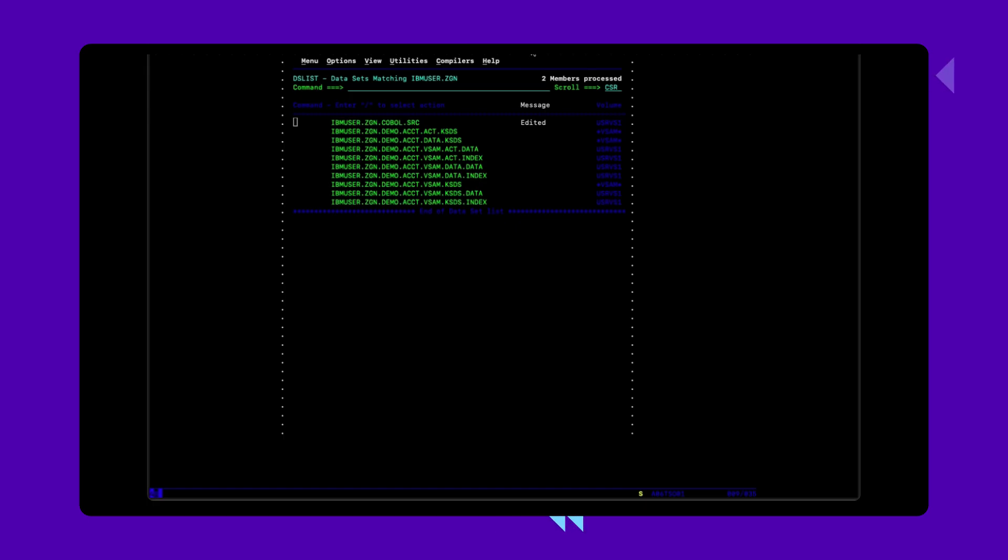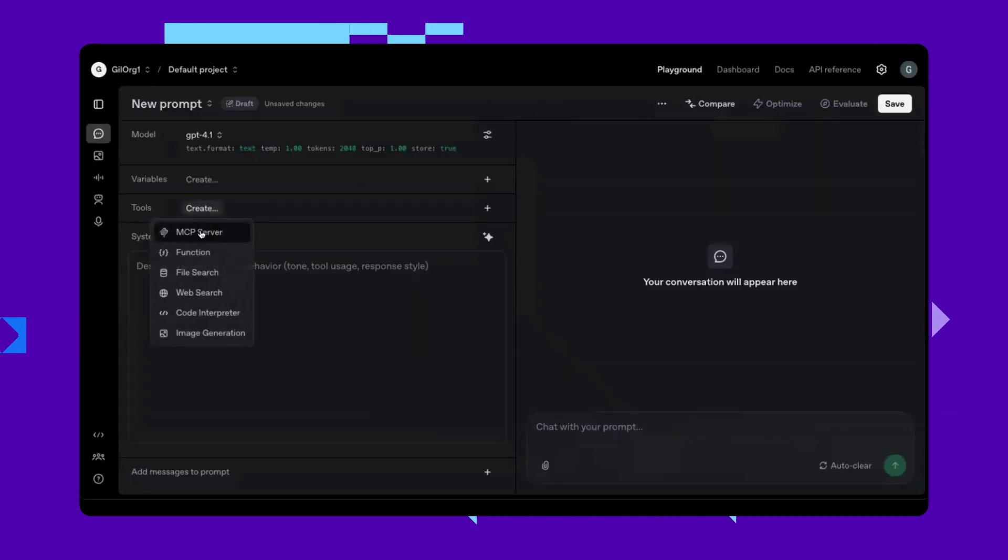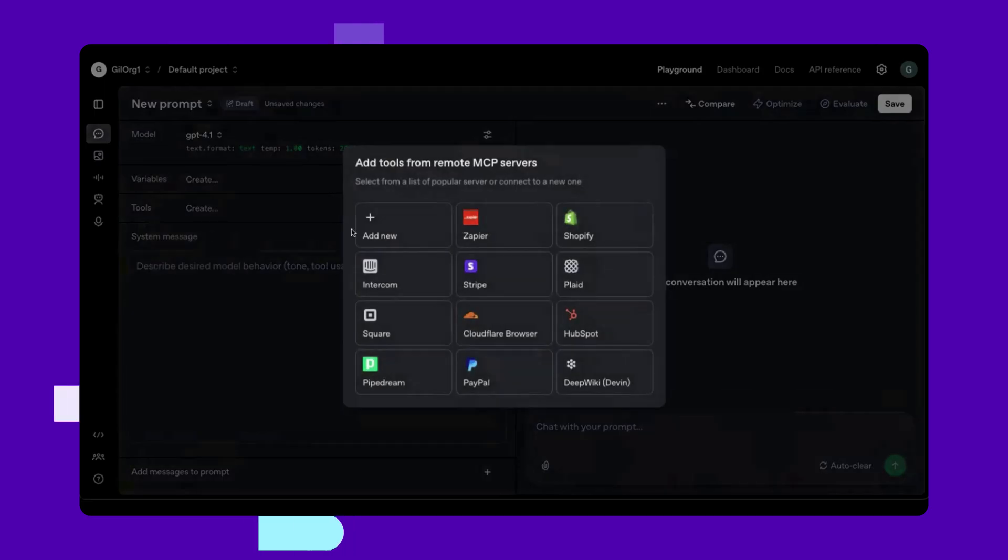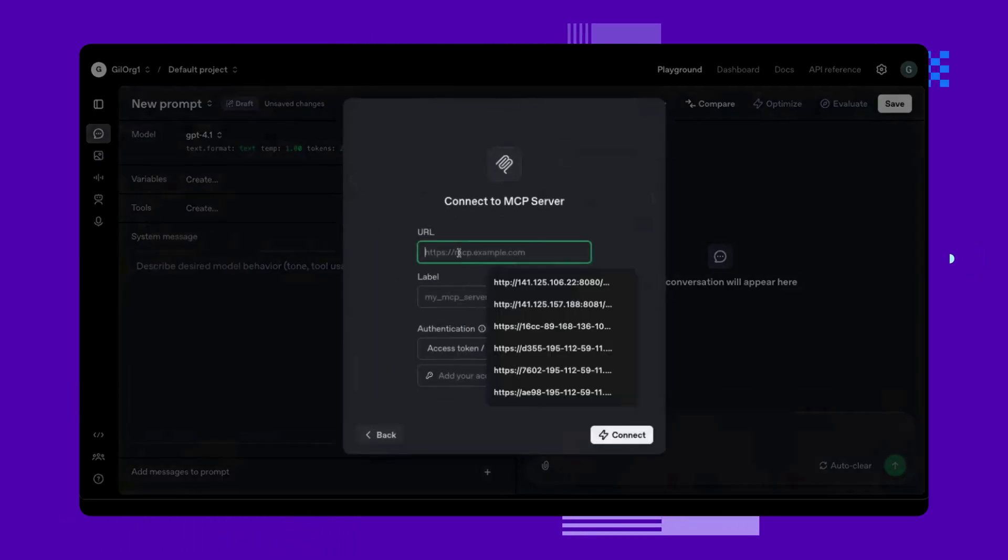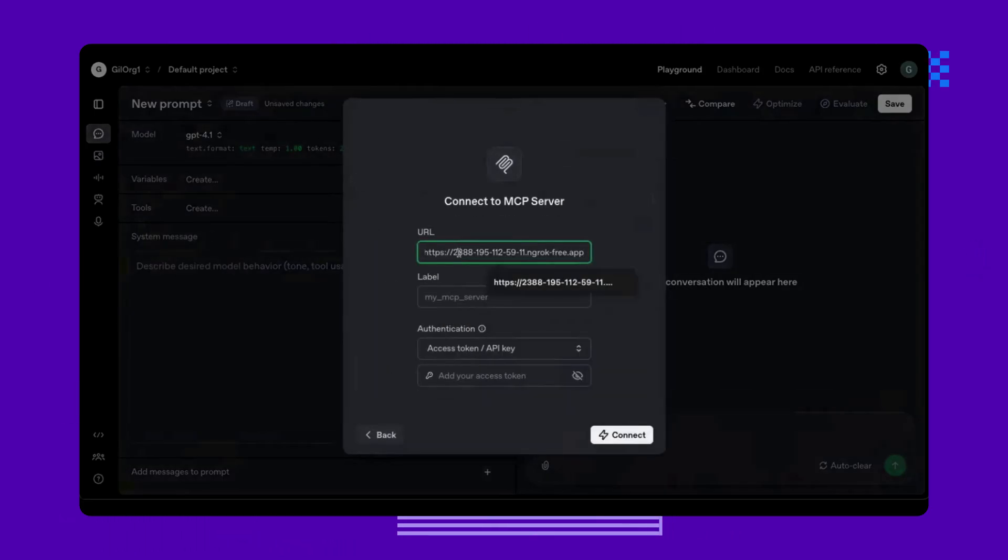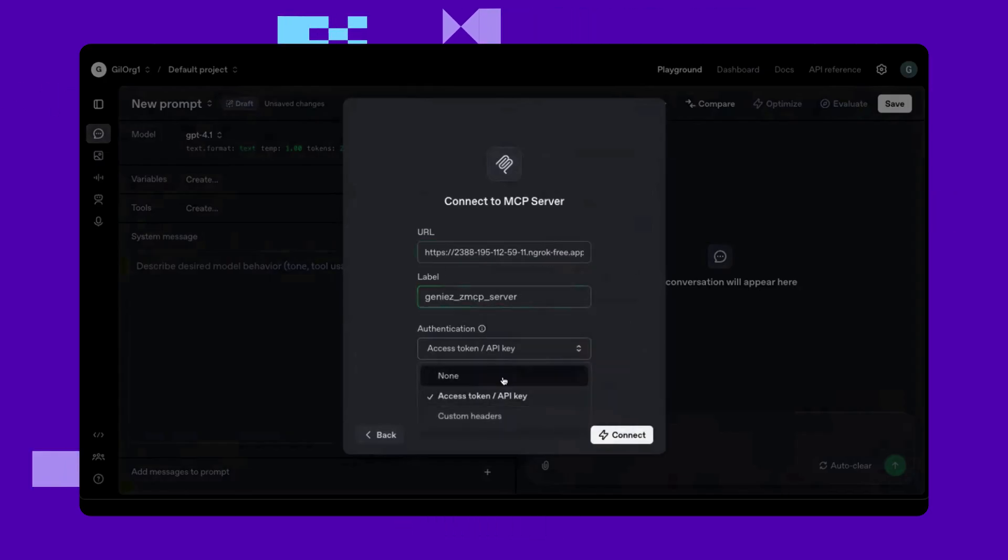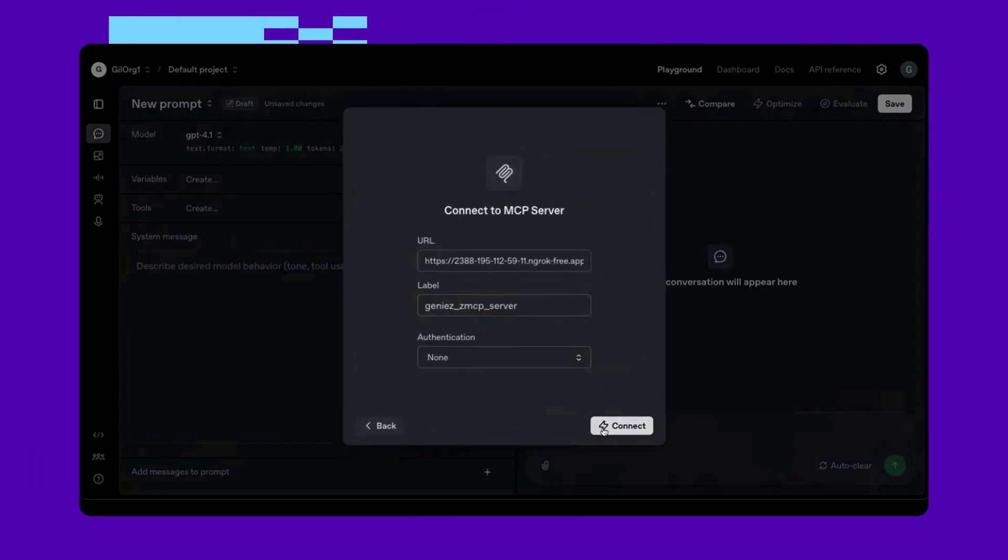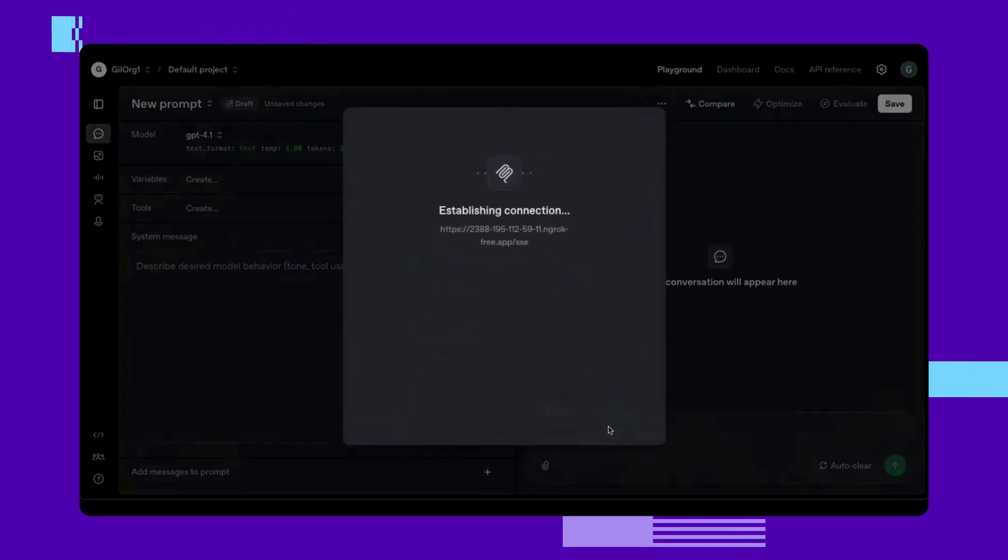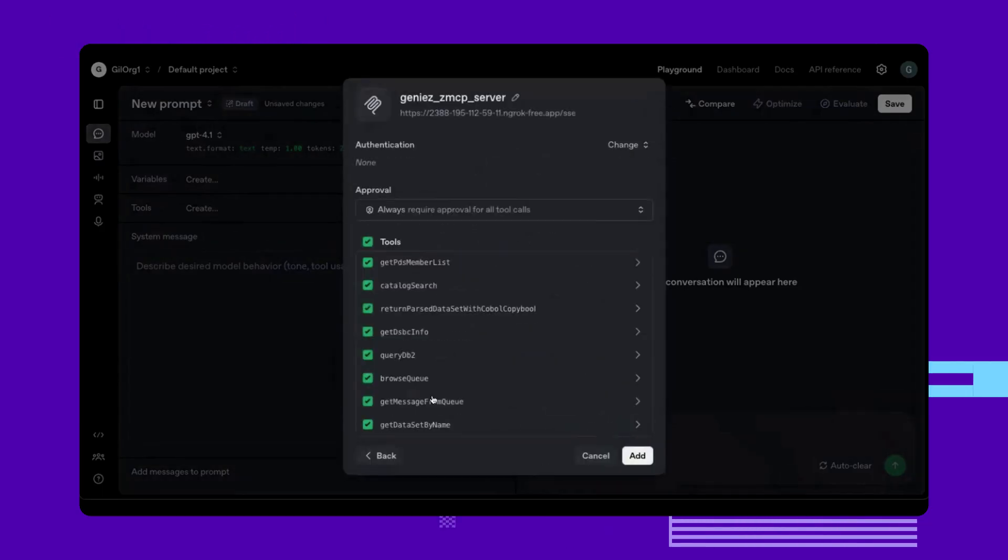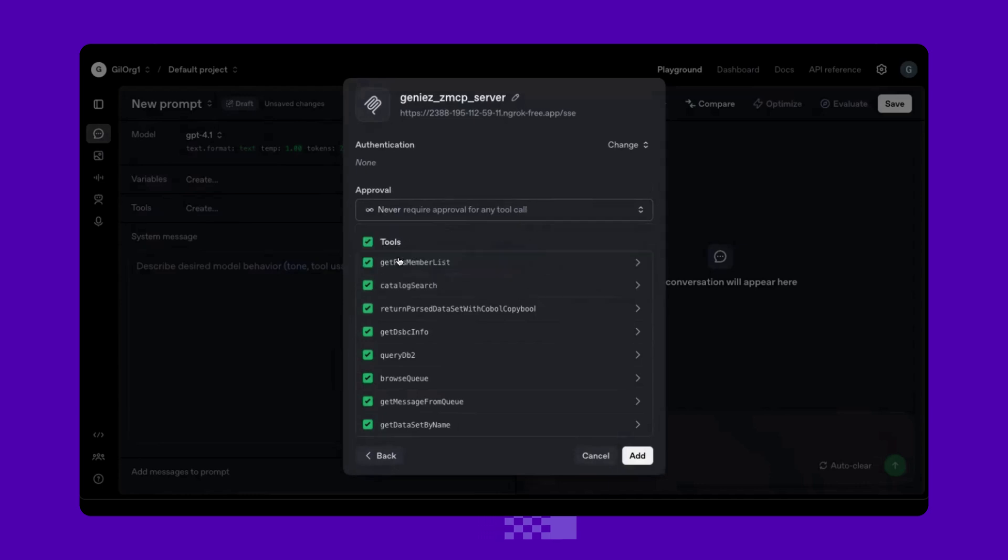Now we need to connect ChatGPT to the mainframe. In order to do that, we will connect it to the Genie's AI framework running on the mainframe, which presents itself as a standard MCP server. We can see that ChatGPT understands that there are a bunch of tools to access mainframe data.